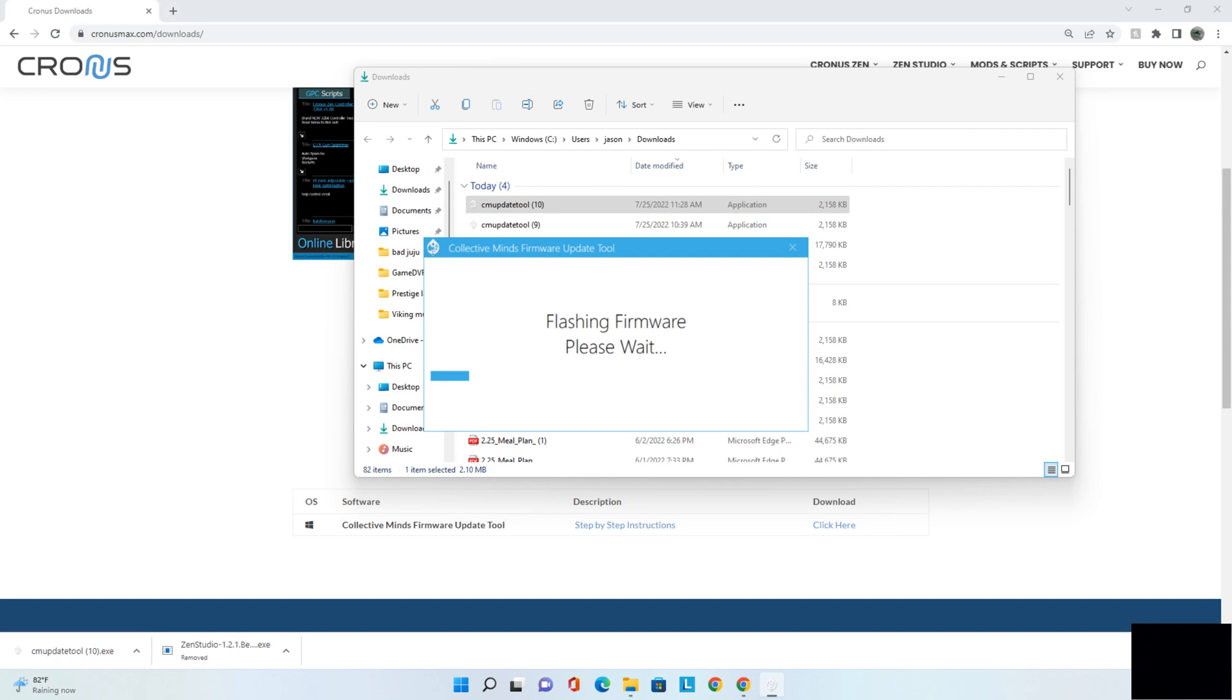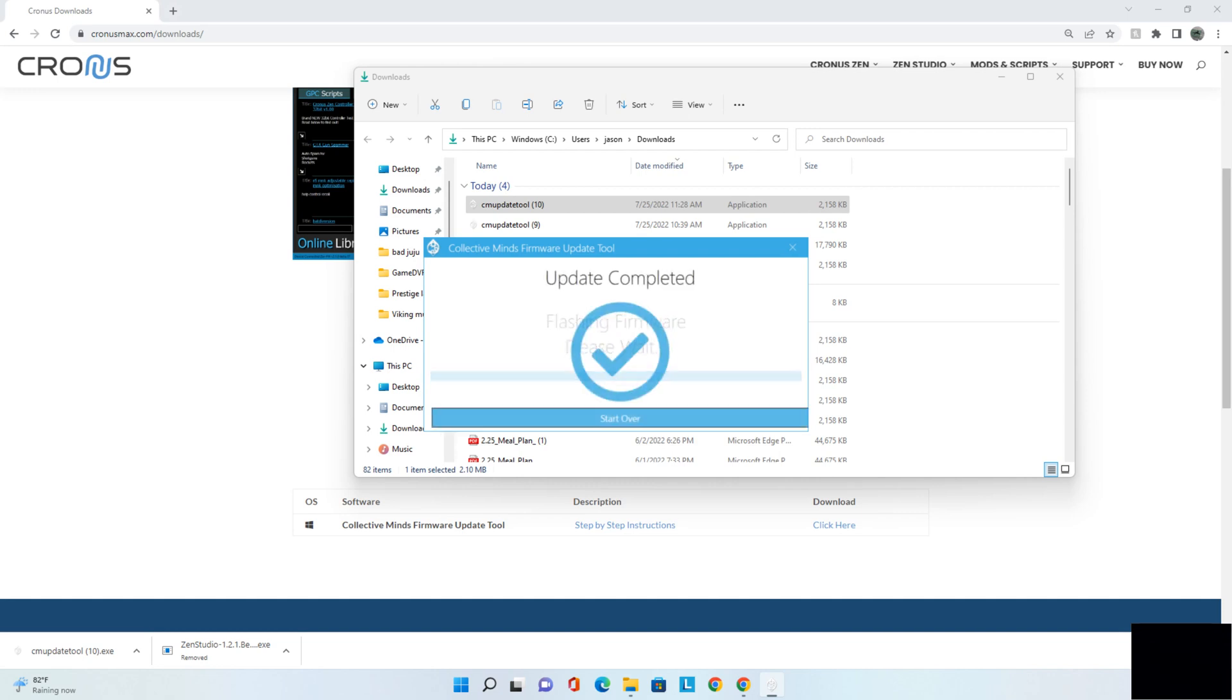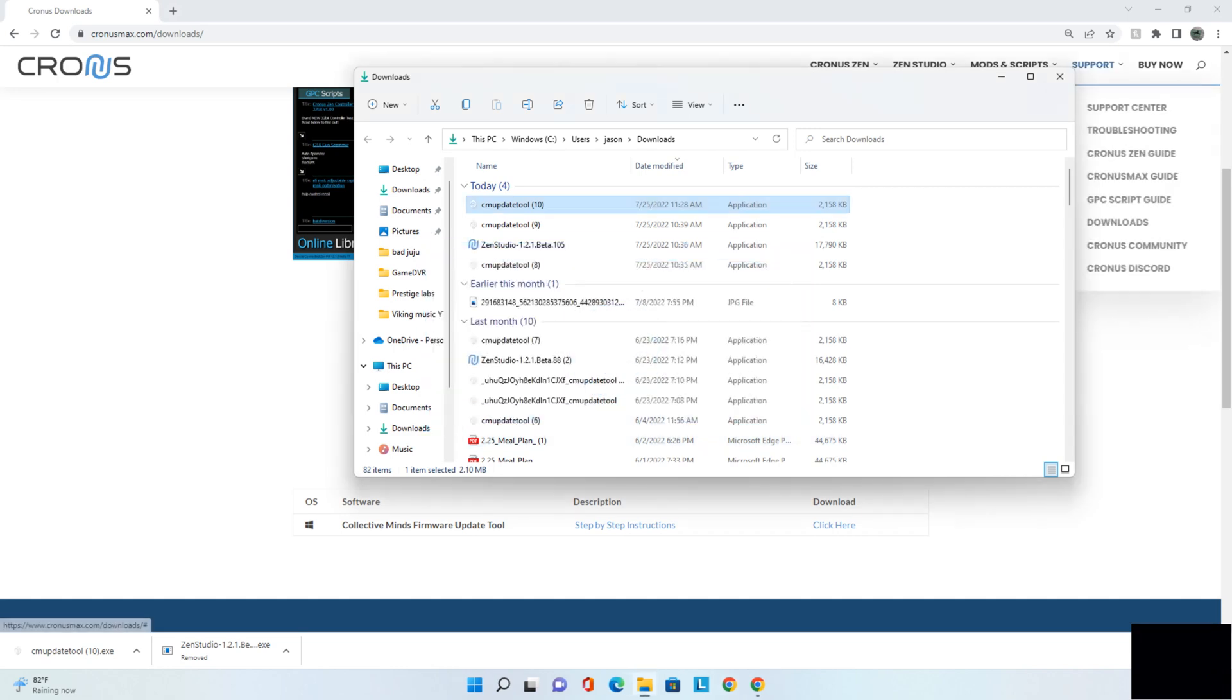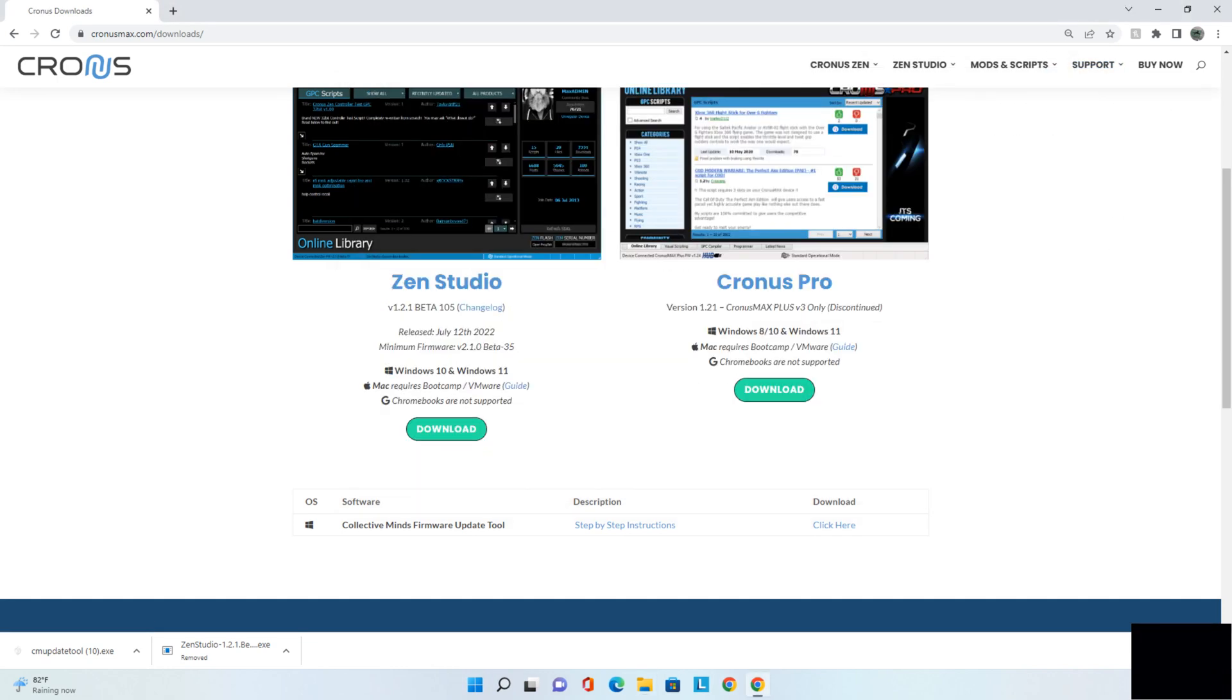Alright, so now it is installing the brand new firmware that you need for your Cronus Zen to work properly with the Studio app, which is what we're going to download next. So after this is all said and done, give it a minute. Alright, there it is. You're going to see update complete. So click out of that, click out of the other thing.